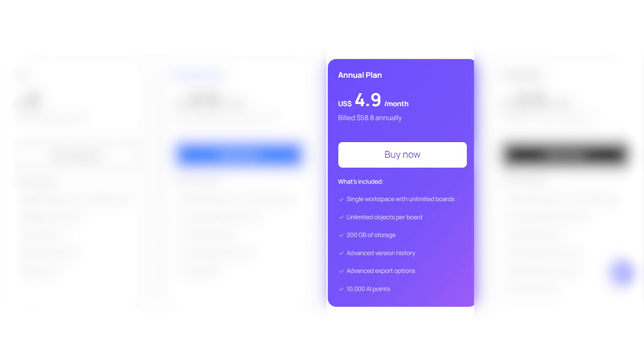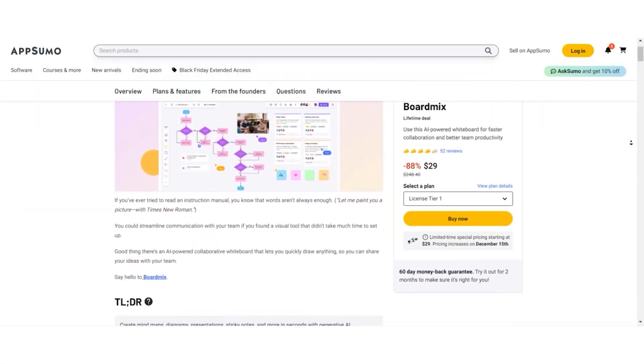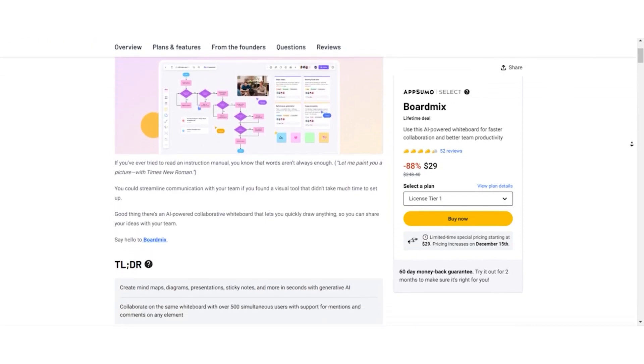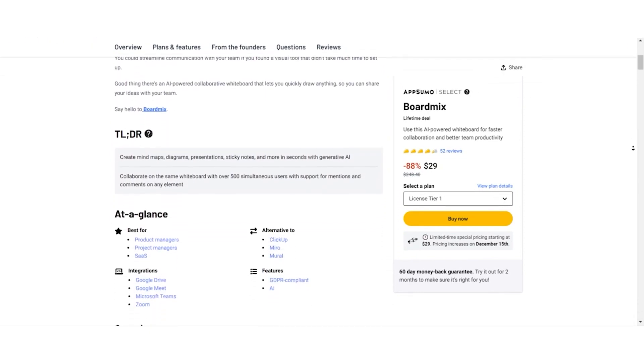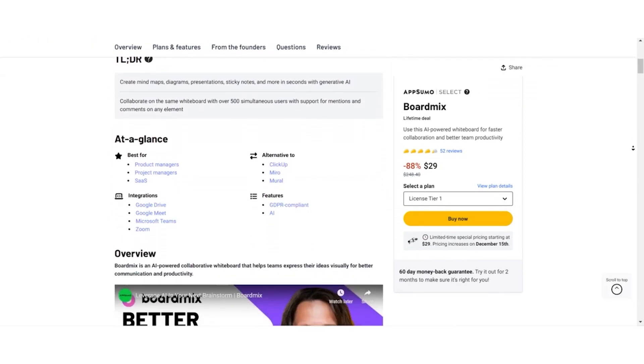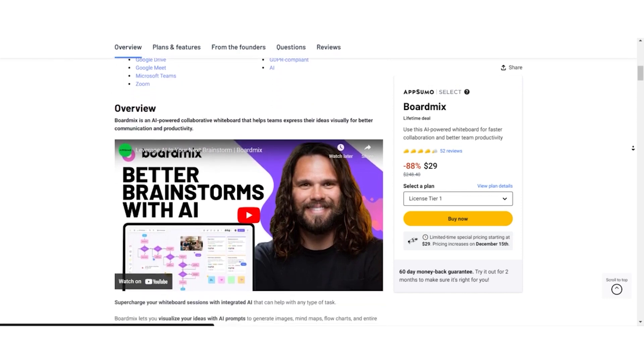Annual Plan: Pay $4.90 monthly. Billed $58.80 annually for advanced export options and 10,000 AI points. Three Year Plan: For $2.90 monthly, billed at $104.40 every three years. Unlock 30,000 AI points and advanced features. But hold on. AppSumo brings you an exclusive lifetime deal for BoardMix. Offering incredible value you won't find elsewhere.